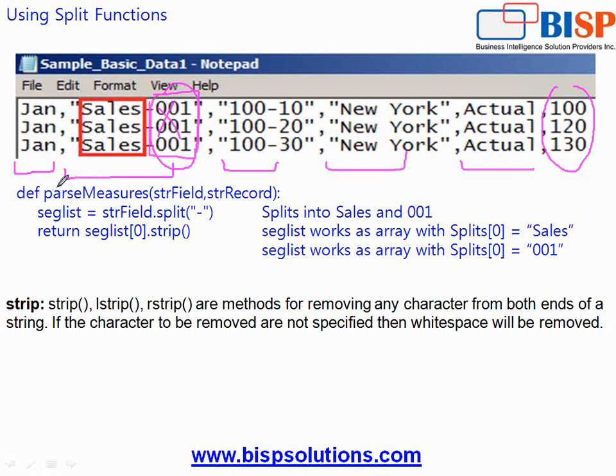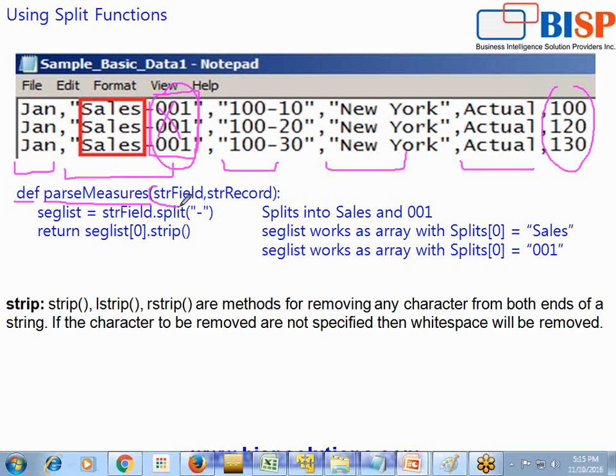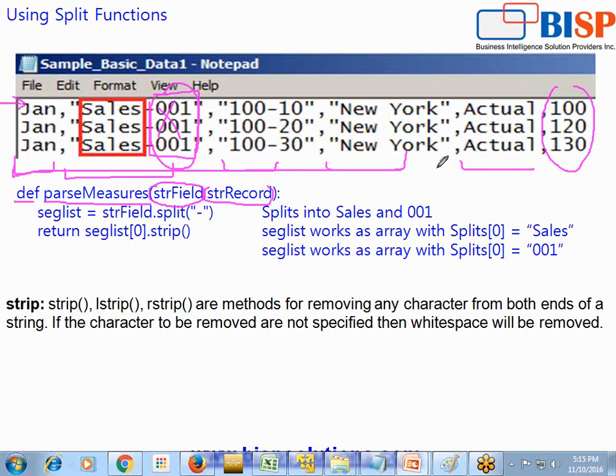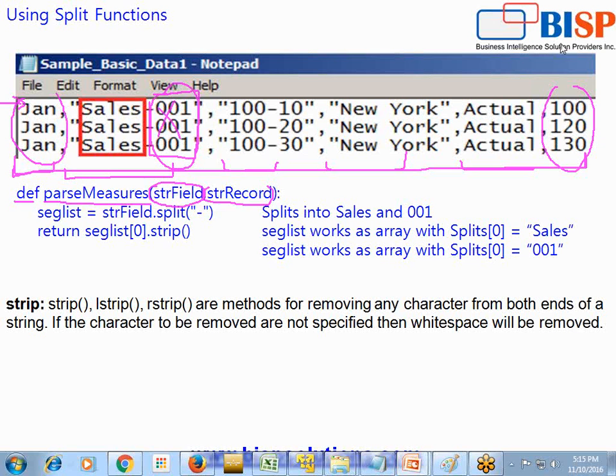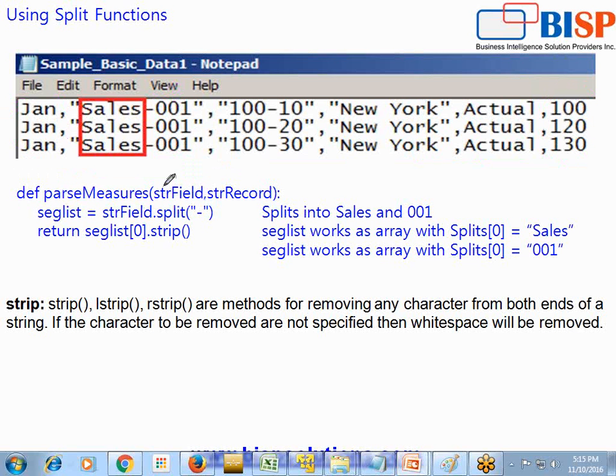So you see I use a custom defined import script and def name of your function and it takes two arguments. One is your dimension member name or field name and complete record name. So this is a complete record. And your specific field name is like January, product, New York. They are specific fields. So this function takes two arguments, field name and complete record. You see I use a variable over here seglist and I'm using a split function.